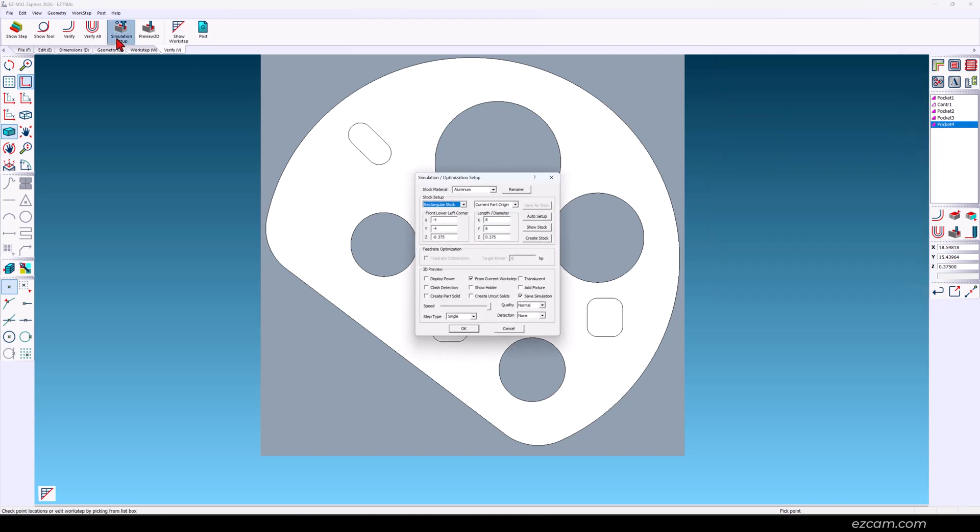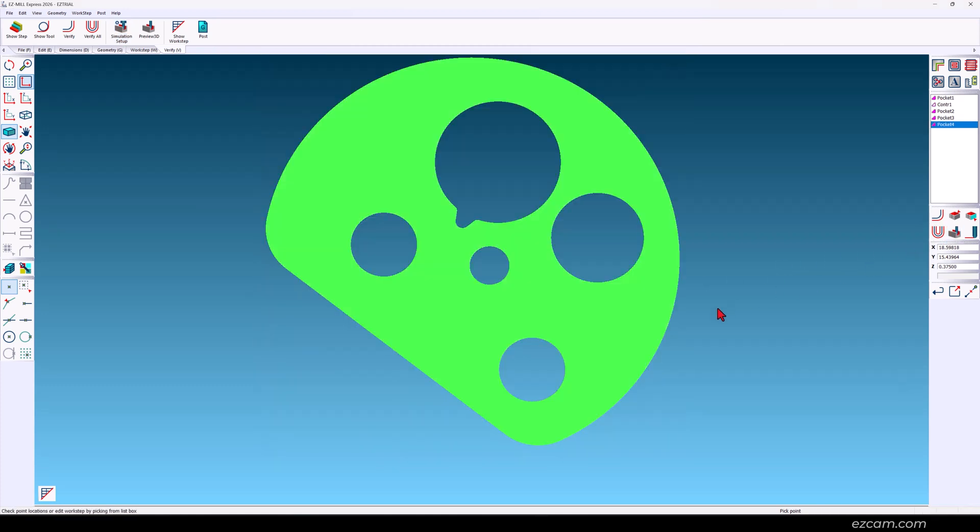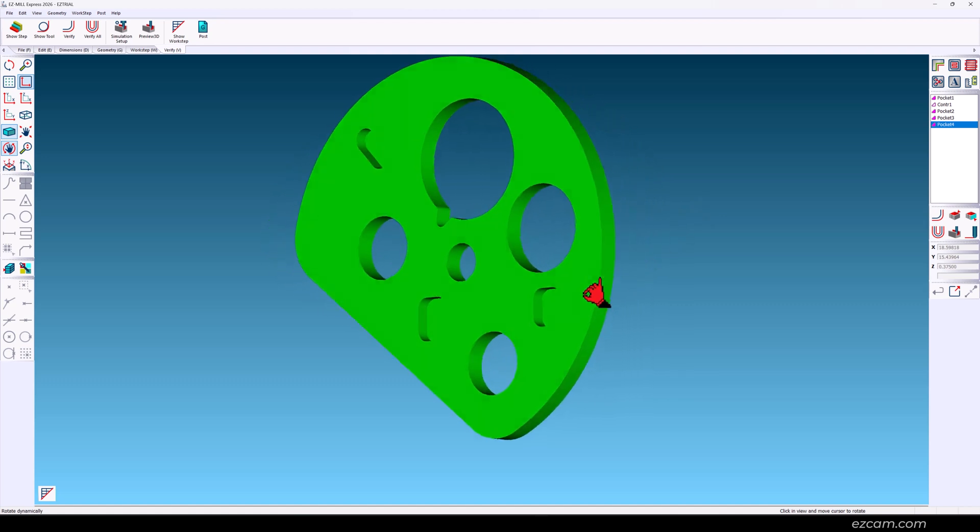So how do we know that we completed the job successfully? We'll use our version of part compare. Everything green is cut to size.